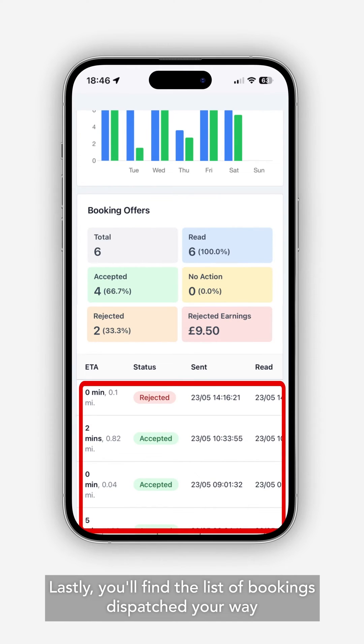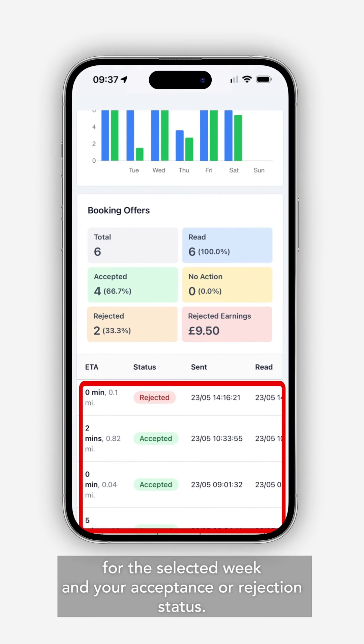Lastly you'll find the list of bookings dispatched your way for the selected week and your acceptance or rejection status.